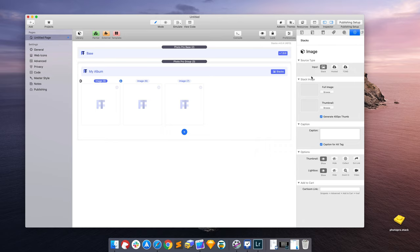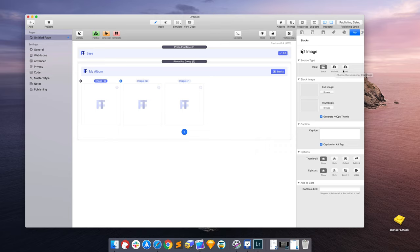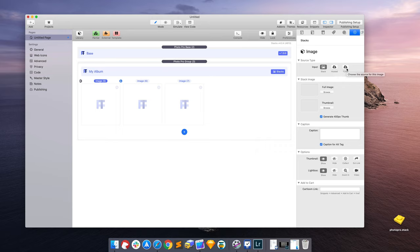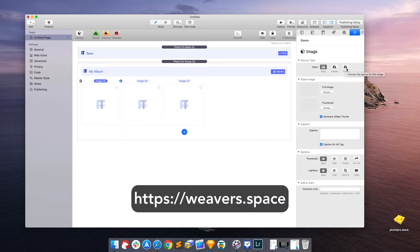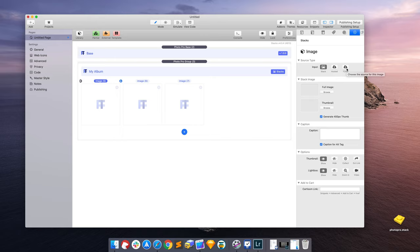So here we have the image source type, whether we're going to use a stack or a hosted image, which is more of an advanced feature, or Total CMS. Total CMS is a product by Joe Workman, which basically allows you to manage your website online.